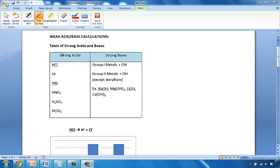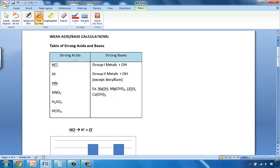Now there are actually more weak acids and bases than there are strong ones. So here we have a table of strong acids and bases. If you memorize or learn the strong acids and bases, which are just a few, then all the other acids and bases by default will be weak.